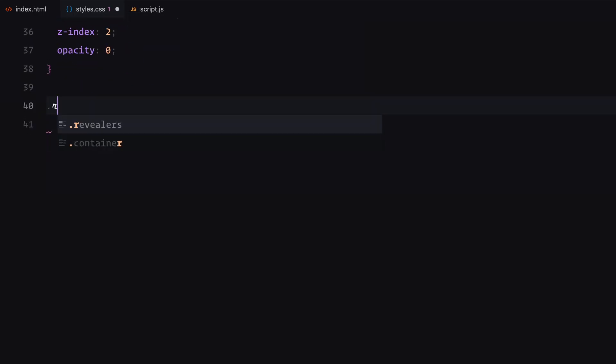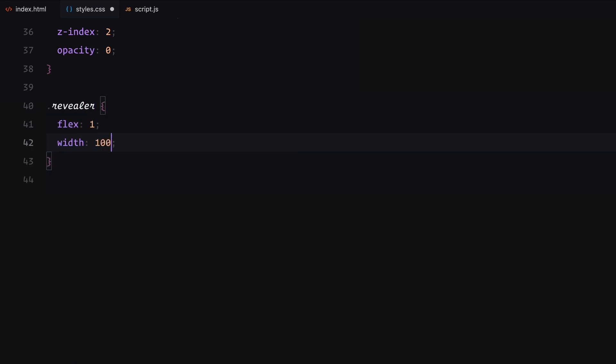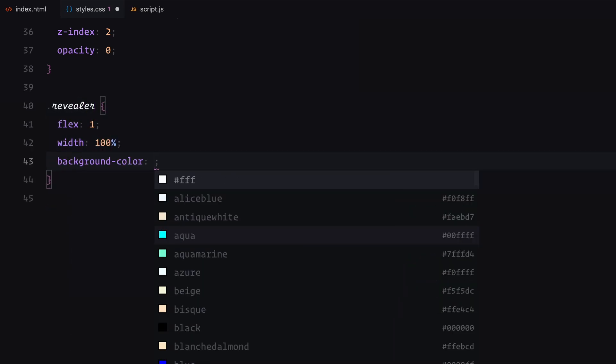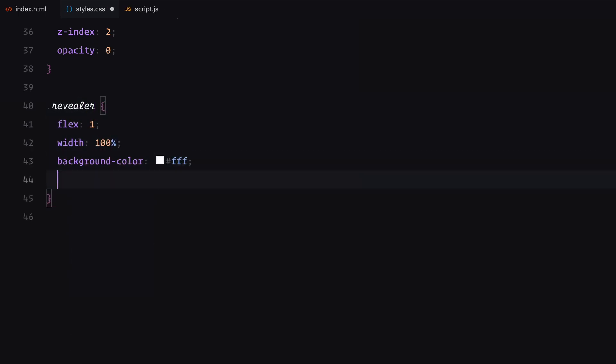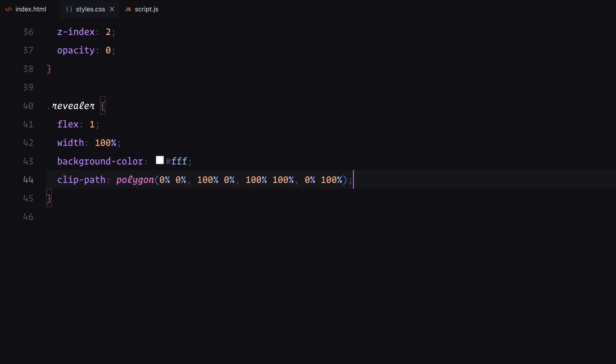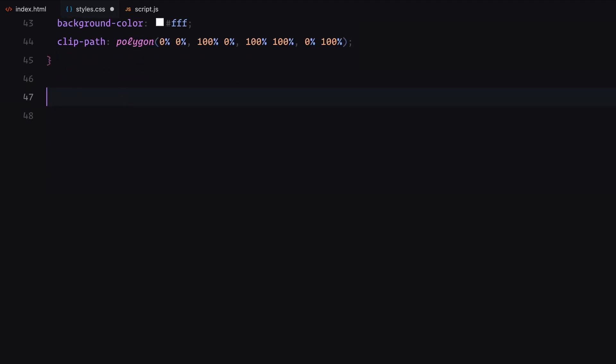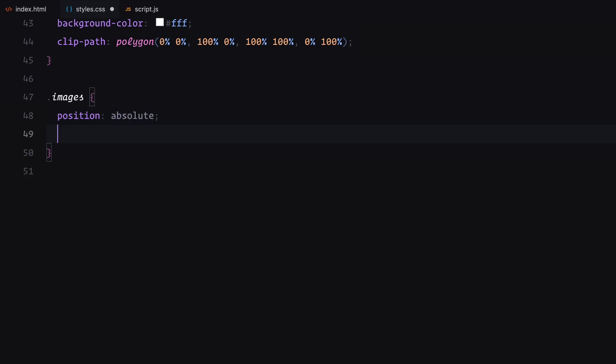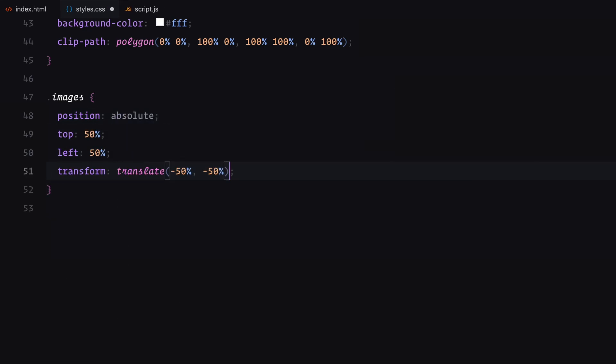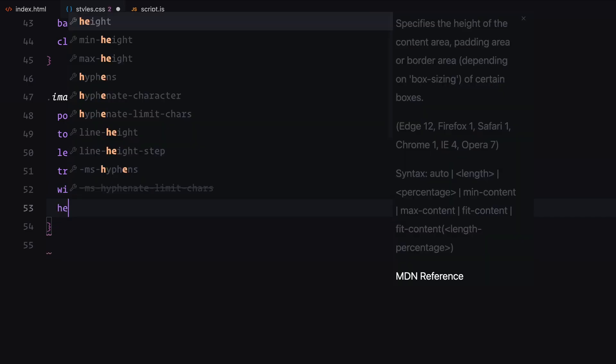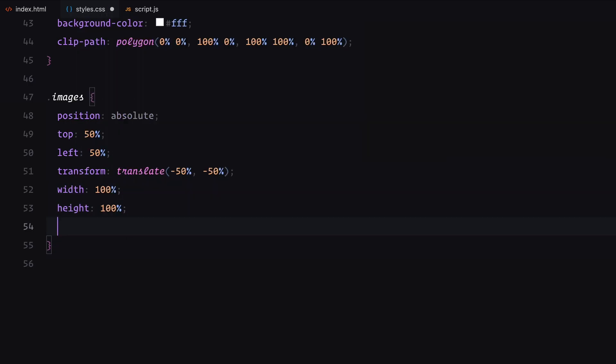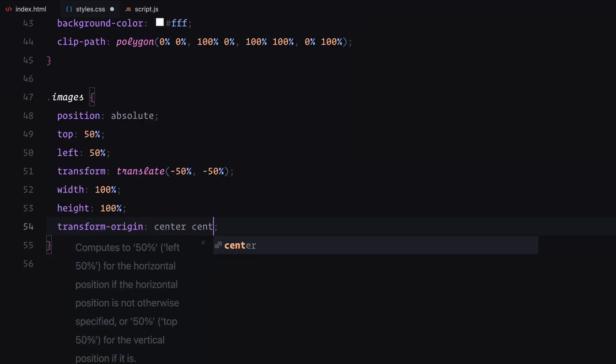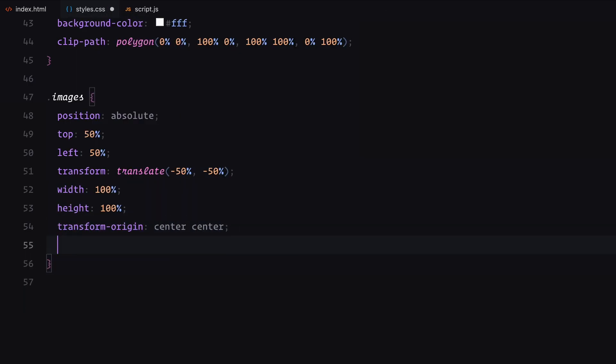Each revealer has a flex value of 1 to take up equal space, a white background and a clip path set to a rectangle. This clip path will later allow animations for the reveal effect. The images class is positioned absolutely in the center of the viewport using the transform technique. It's set up for smooth transitions with transform origin set to center and will change set to transform for optimized performance during animations.